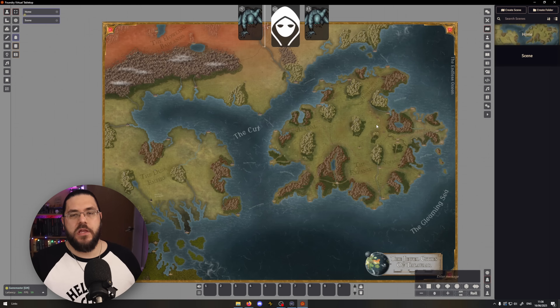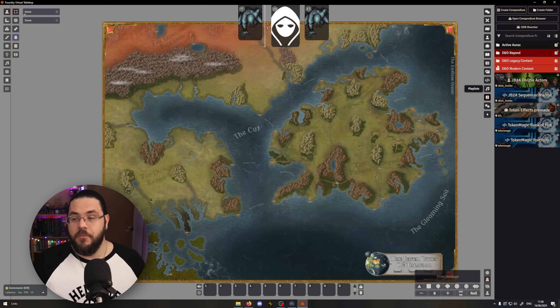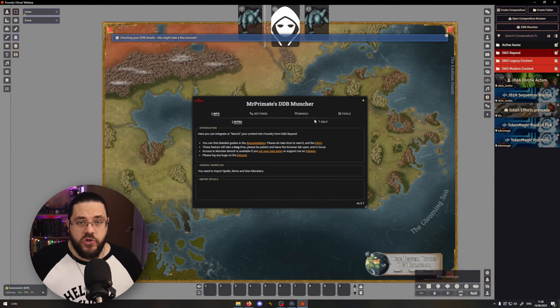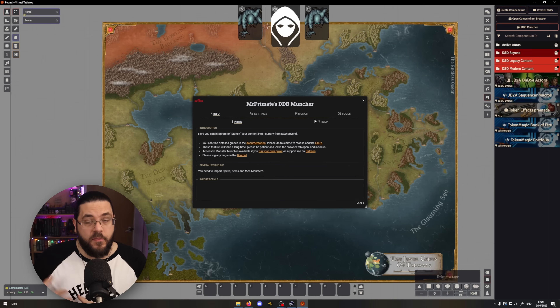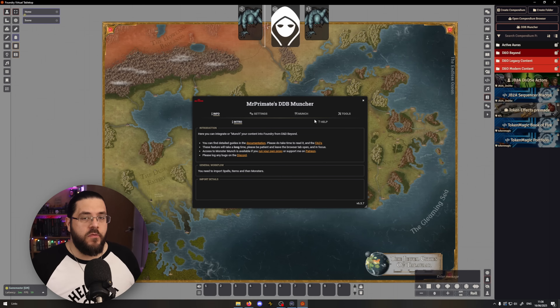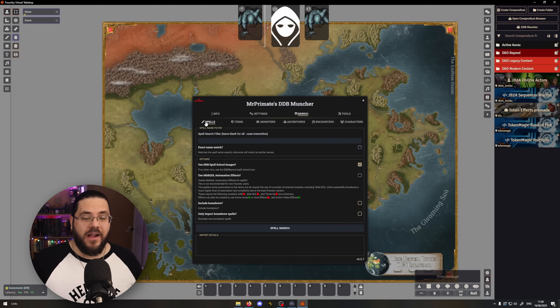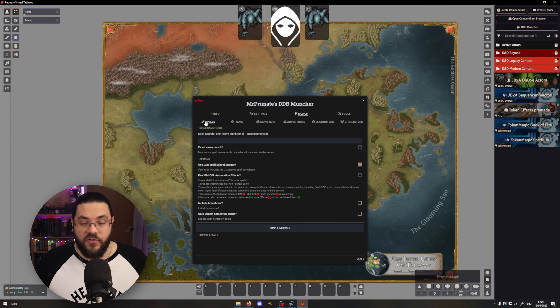Once I've got my home scene set up, I usually import all of my D&D Beyond content. I go to the compendiums tab, click on the D&D Beyond Muncher, and follow the instructions. It's really important here to make sure you import spells and items before monsters, because if you don't, the monsters can behave really weirdly. So I go left to right on the munch tab: spells, items, monsters, and then any adventure content I might need. Because this is a homebrew campaign, I just munch spells, items, and monsters.